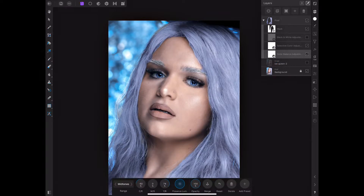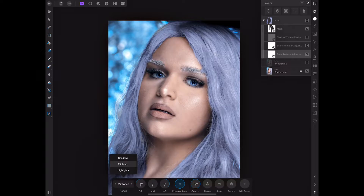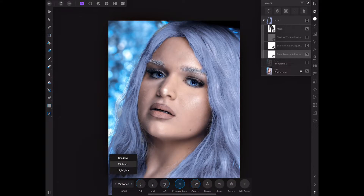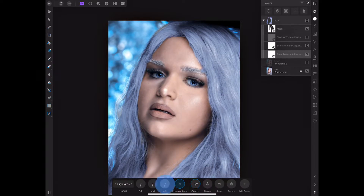In Color Balance, I went to the midtones because I want to get some blue while keeping the hair looking rich. I added some cyan — you can change to any color you want, but for this 'ice queen' look I needed an icy white-bluish color. I played with the cyan, blue, and yellows to add more blue, and I also hit 'Preserve Luminance.' I didn't mess with highlights or shadows much.